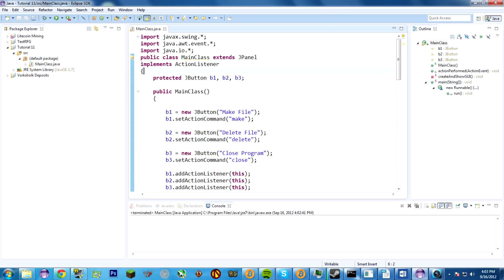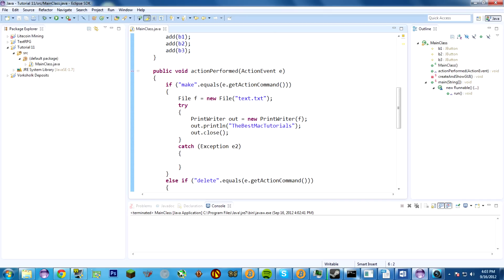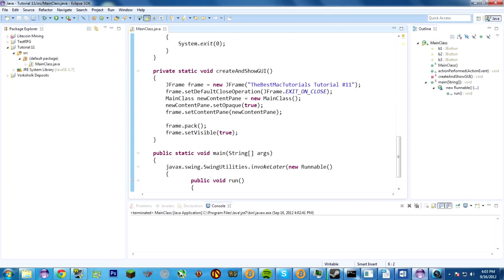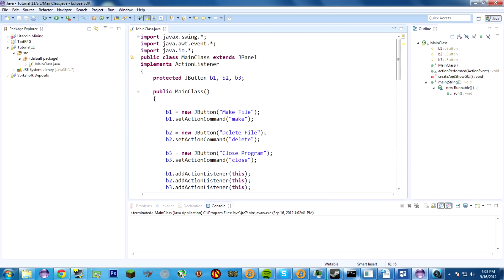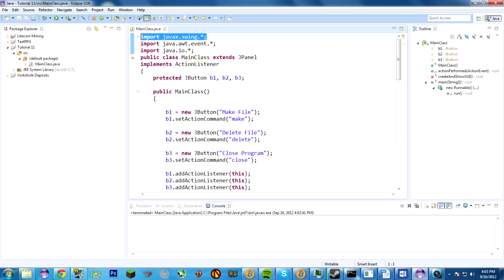Let's start with our imports, because those are actually really important. javax.swing is used for things like the JButtons, JLabels, and the JFrame. And java.awt.event — importing that whole package — imports the action listeners.